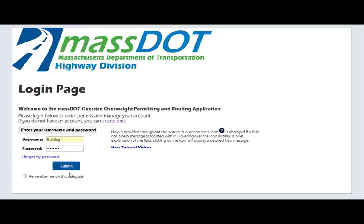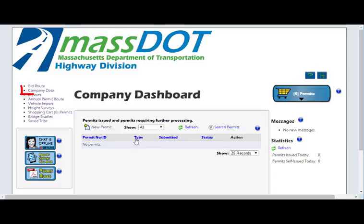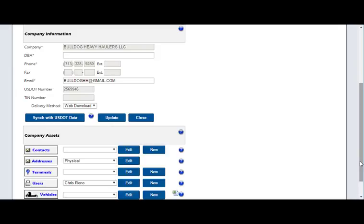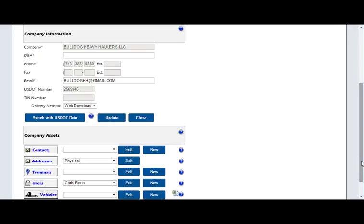Begin by logging into your account, then choose Company Data from the left-hand navigation. This allows you access to all of your company information and allows you to edit most fields.